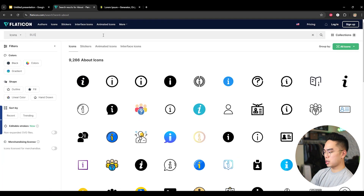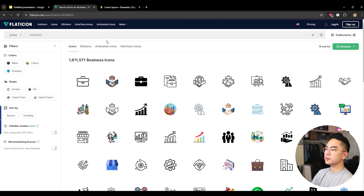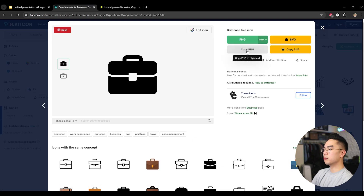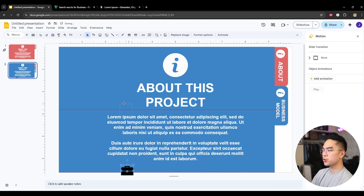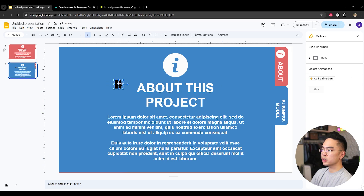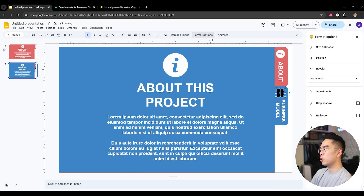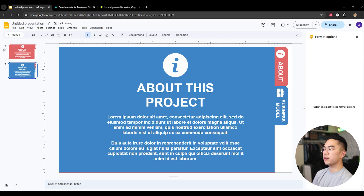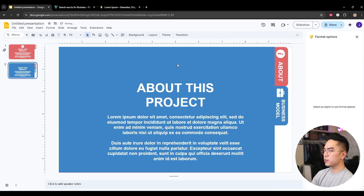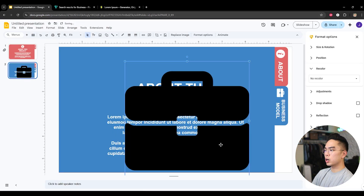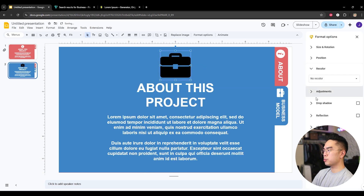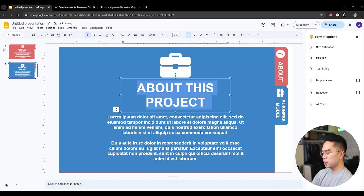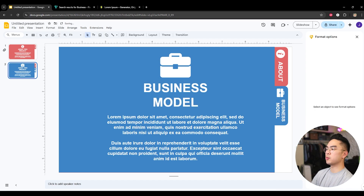On flaticon, search for 'business,' grab something monochrome — white and black — and copy it. Paste it into the presentation, shrink it, rotate it 90 degrees holding Shift in 15-degree increments. Delete the old icon and change this one via Format Options > Recolor > Negative. Now you have another tab. Change the slide content to whatever you're presenting — in this case, Business Model. And there you go — we have our Business Model slide.